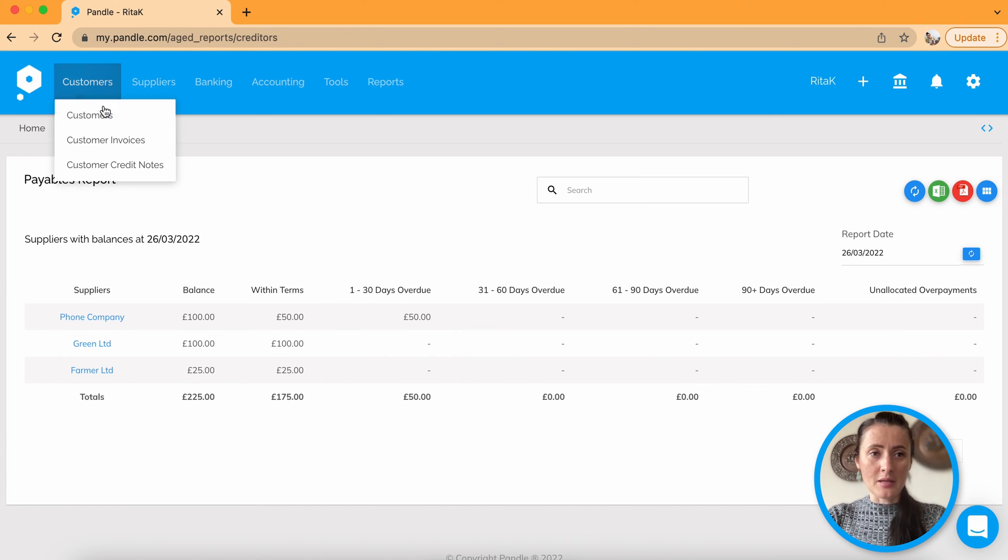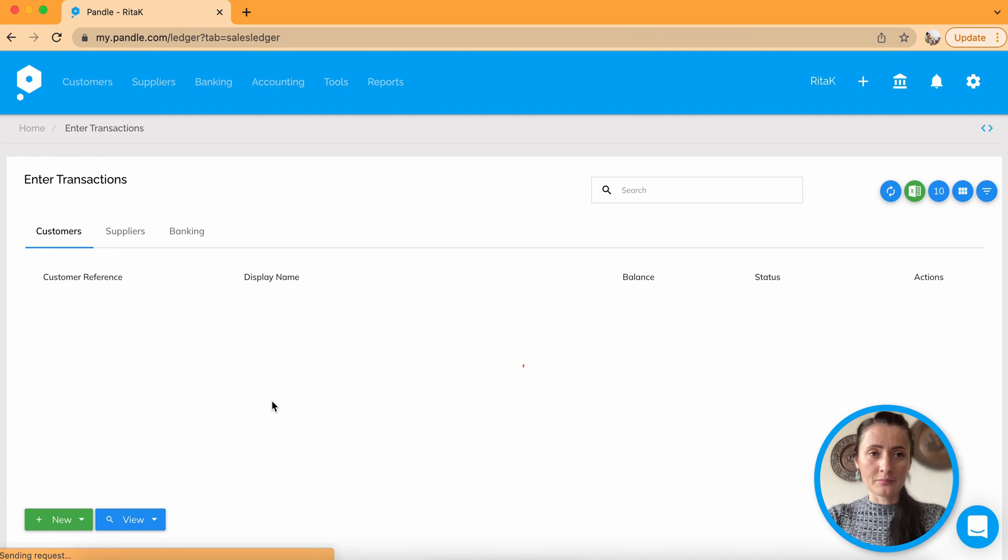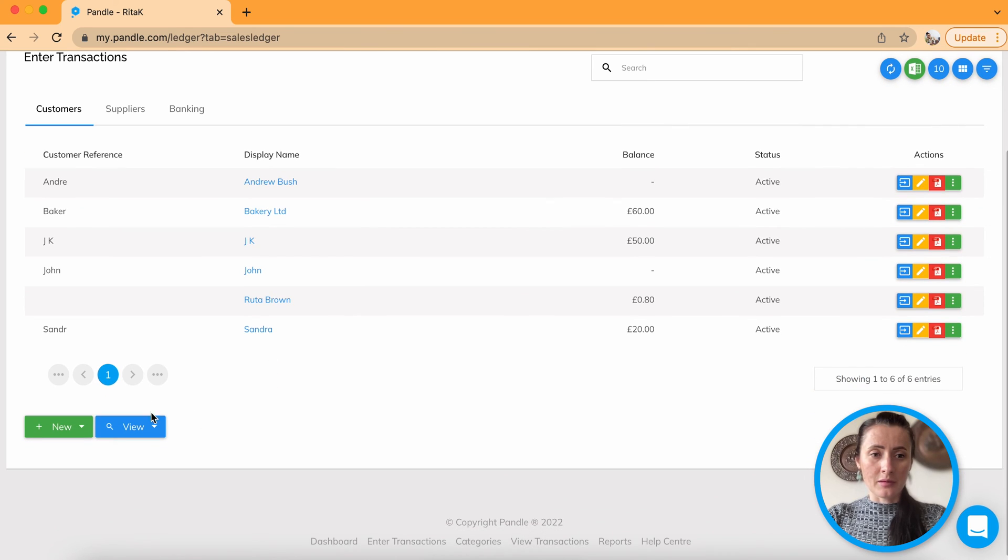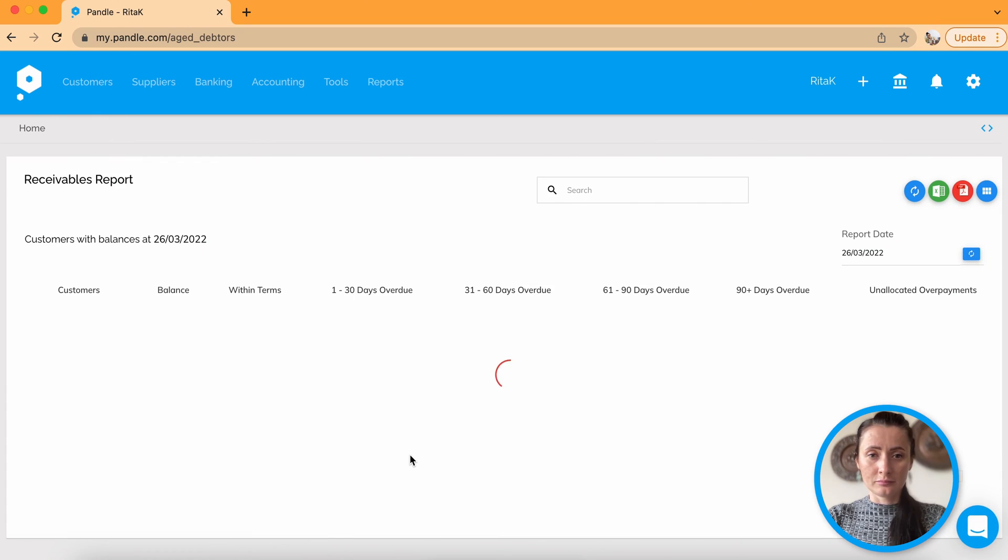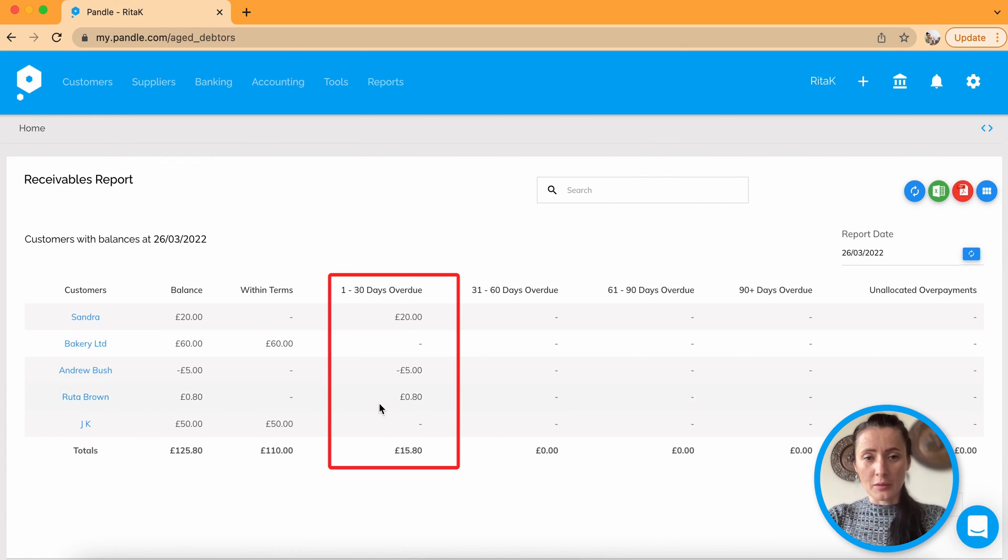And the same when you go to customers, click view receivables, these been changed as well.